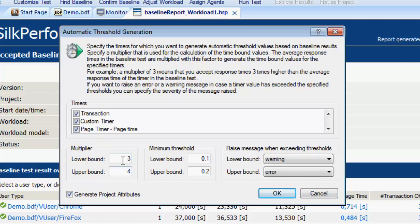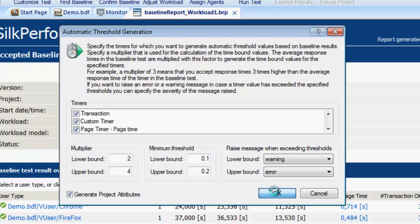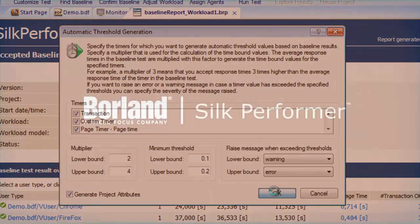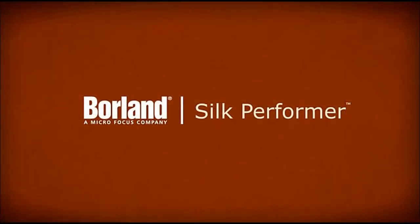You can adjust the multipliers that are used to calculate the boundaries in baseline results. The average response times of the timers recorded in the baseline run are multiplied by these numbers to determine the boundaries. We'll accept the threshold settings. Thanks for watching.